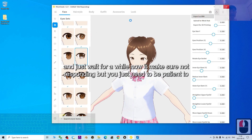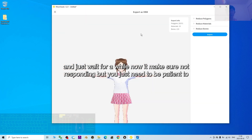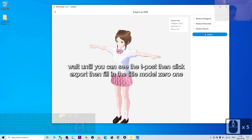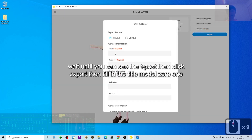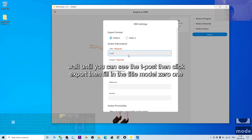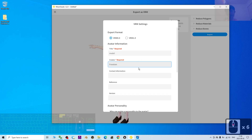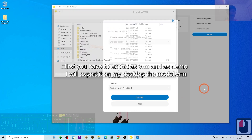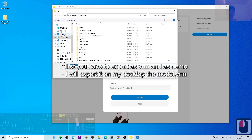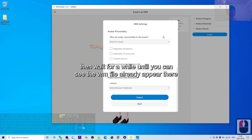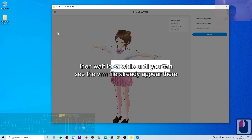Wait for a while — it may show 'not responding' but you just need to be patient until you can see the T-pose. Then click Export, fill in the title 'Model 01', add your name as creator, and export the VRM. Save it to your desktop as model.vrm. Wait until the VRM file appears there.